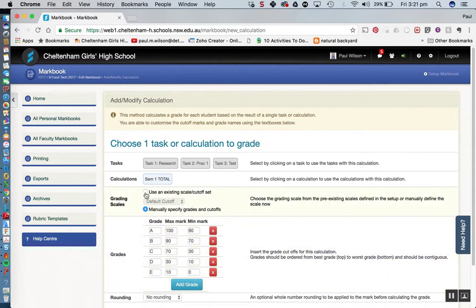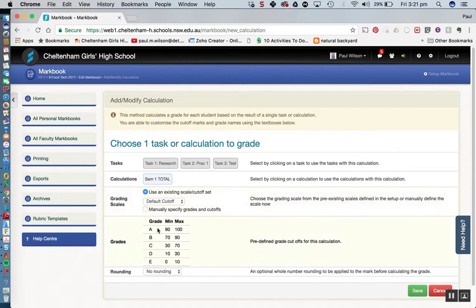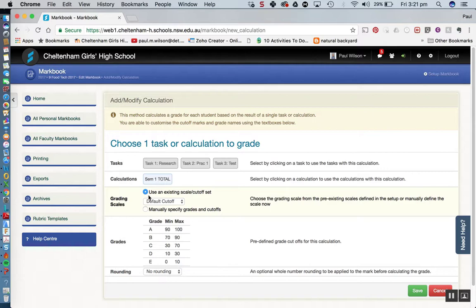We shouldn't really be using a default cutoff scale. However, just for the instance to make this quick, I am just going to leave it with the use an existing scale for cutoff. And I'm simply going to click save.